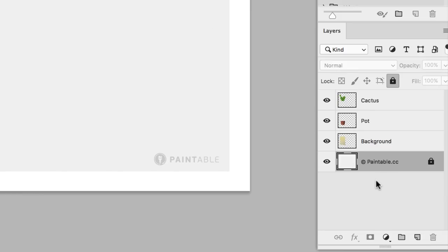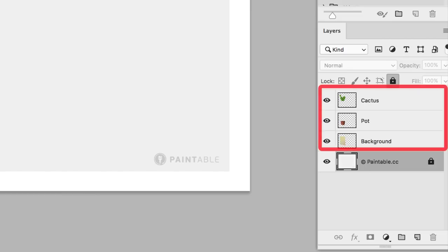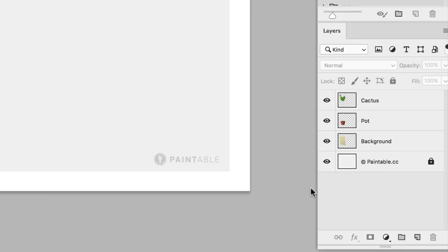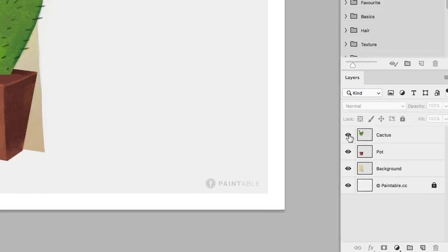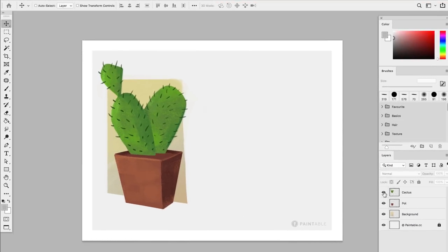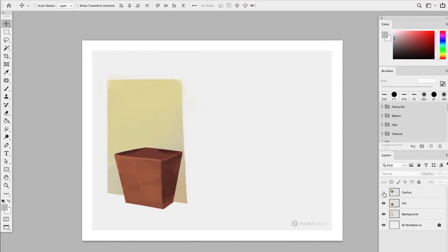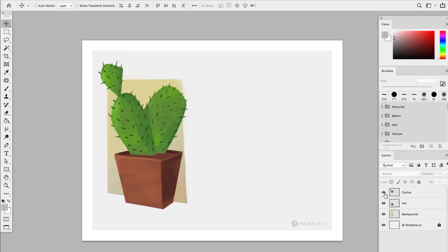So far so good, right? Now let's have a closer look at the layers that are already there. You can see that they have been named background, pot, and cactus. At the left of each layer, you can see there's a small eye. You can click on it to mask the layer, and when you click on it again, it will show the layer again.